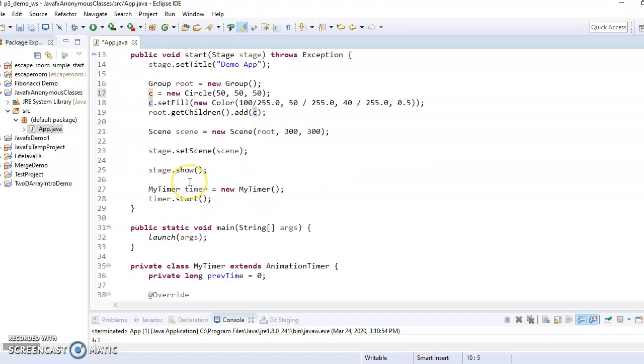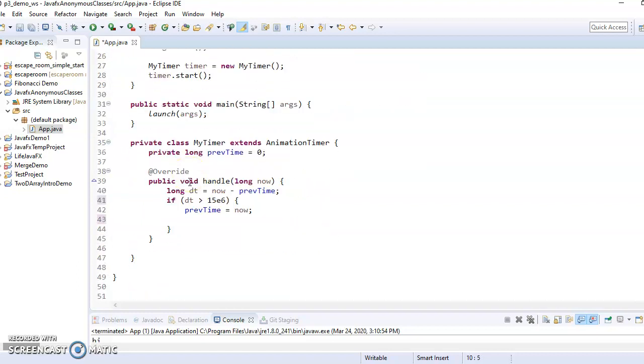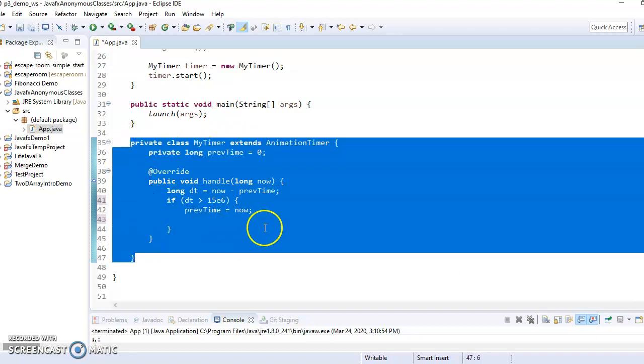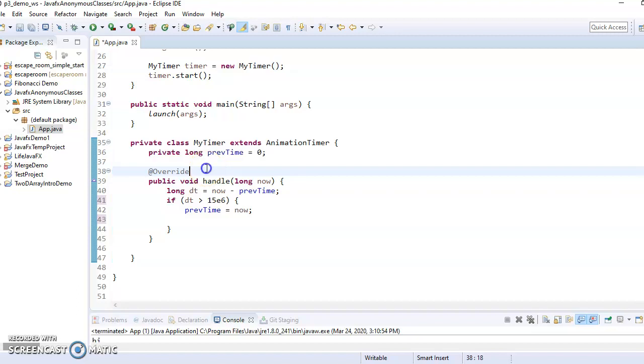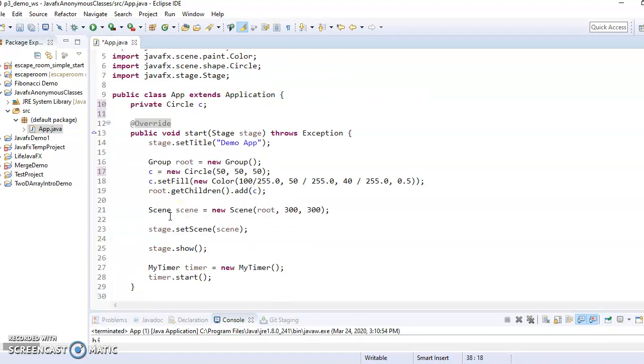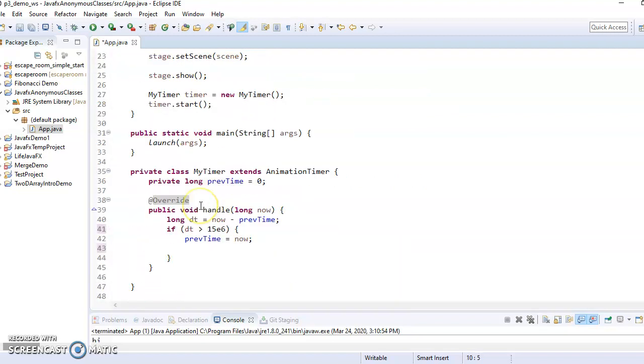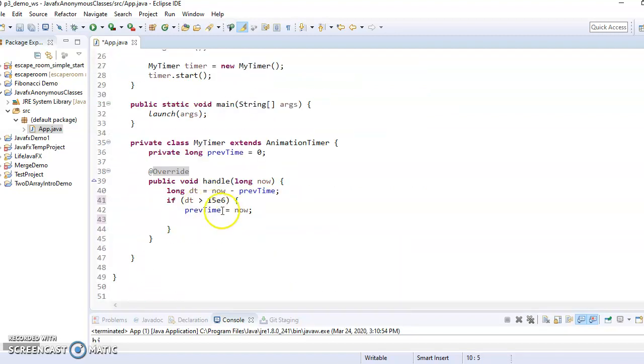then we would be allowed to access the circle. But for this purpose, we're just making a private inner class and the timer is only going to access, it's just going to access the circle directly since it's in scope. Okay,